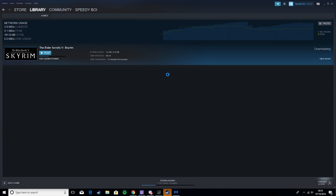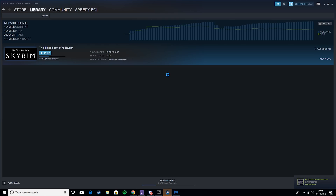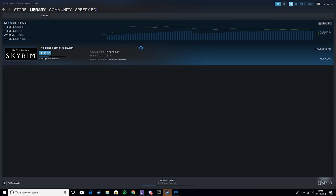Hey guys, it's YoungMendHS here back with another video, and today we're going to be talking about how to increase Steam download speeds. I've let this Skyrim download run for a little bit now just to get the averages, and it's averaging between 2 megabytes per second and 4 megabytes per second. At this current rate it'll take another 20 minutes, but we can get that a bit better.